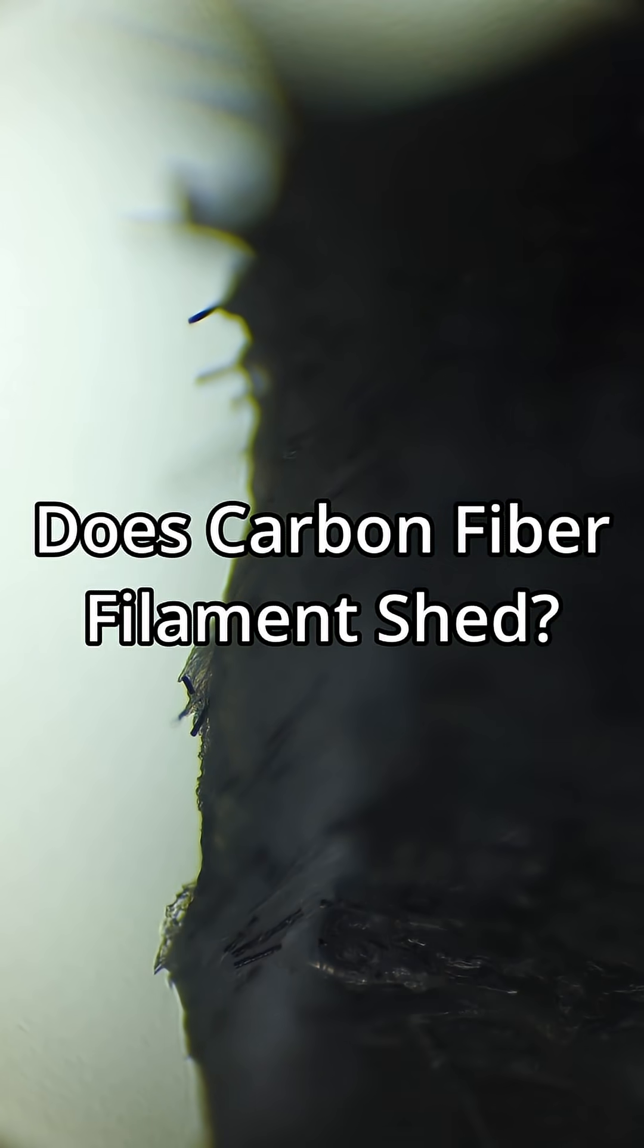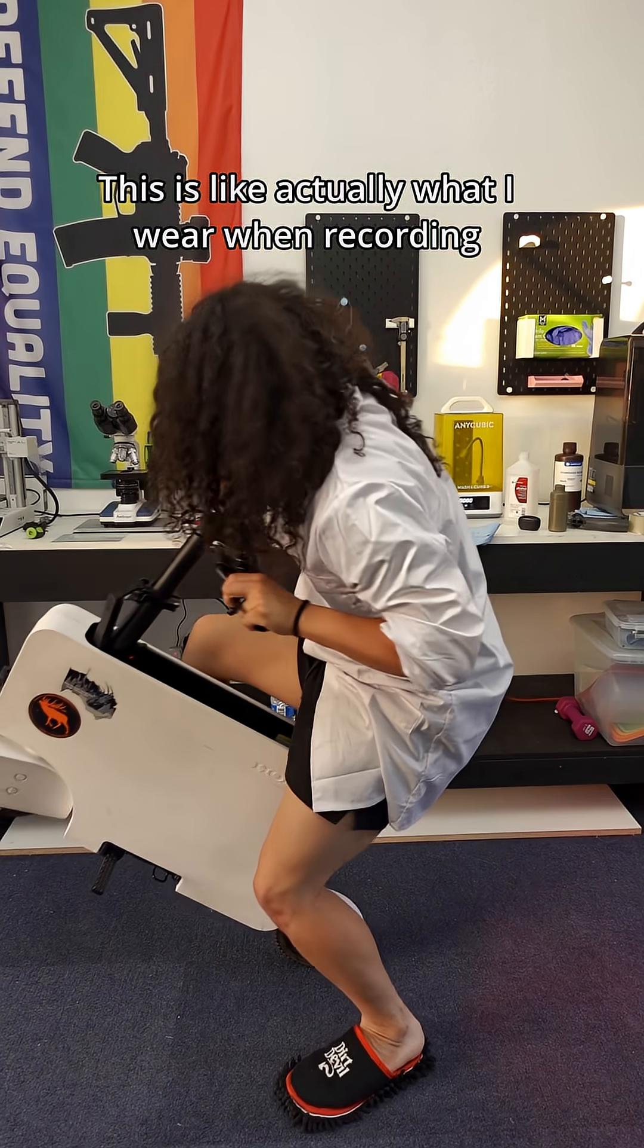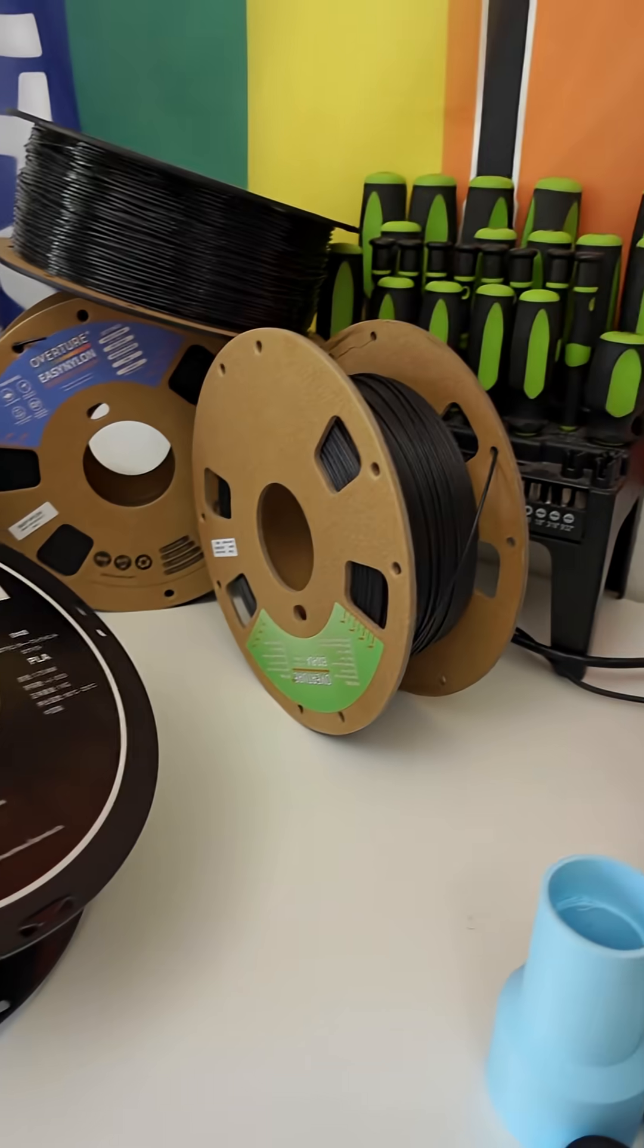Does carbon fiber filament shed? Hello and welcome to Rise Material Research.